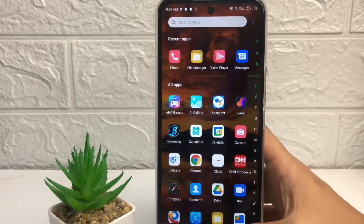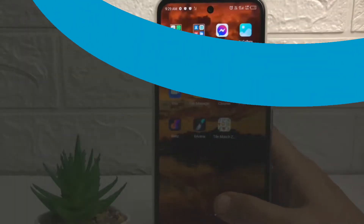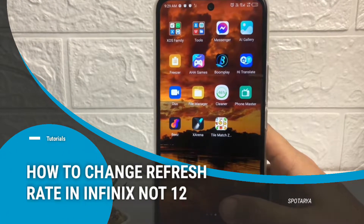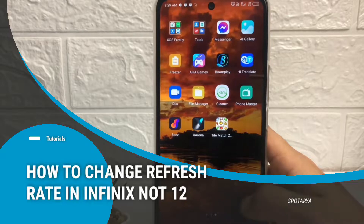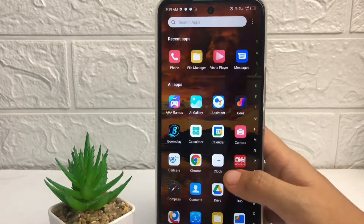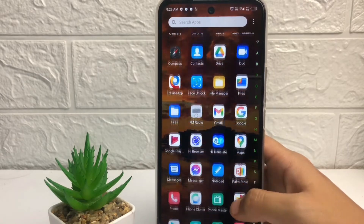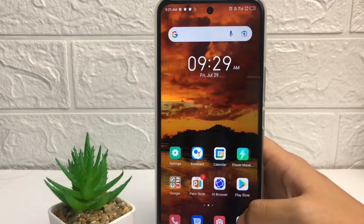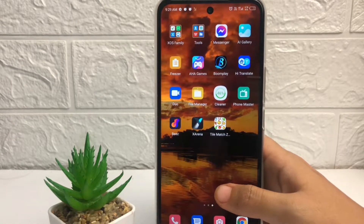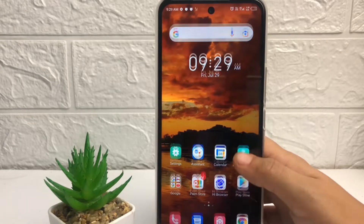Hi guys, welcome back to Spot Area channel. Today in this video I'm gonna show you how to change the refresh rate in Infinix Note 12. Before you continue, as always I hope you like, comment, and subscribe to support this channel, and don't forget to hit the notification bell. So without any further ado, let's get started.